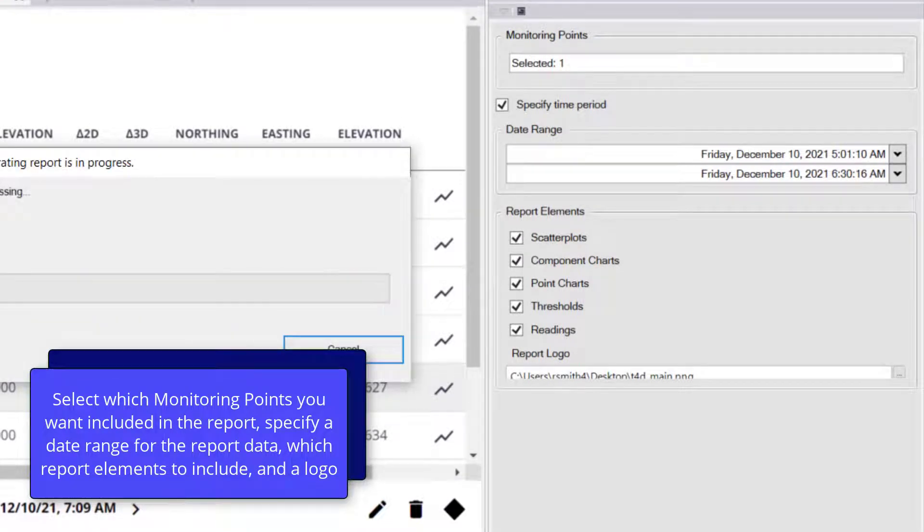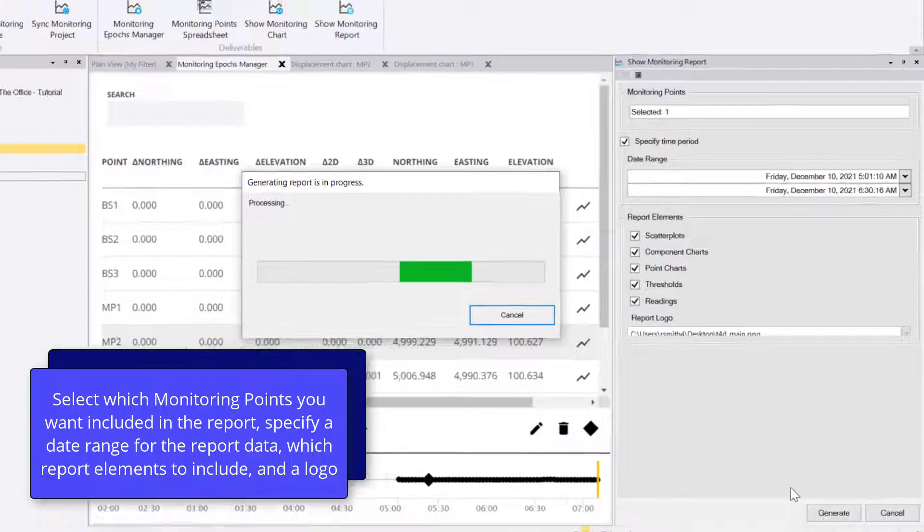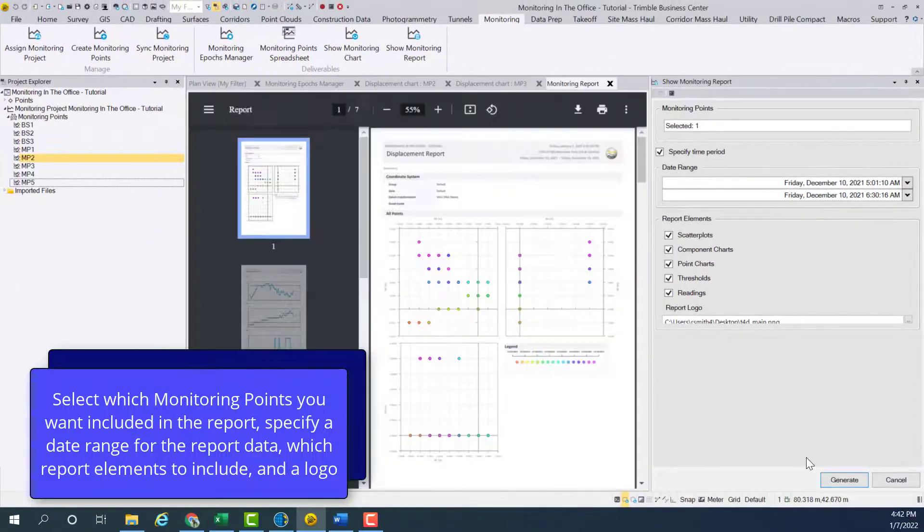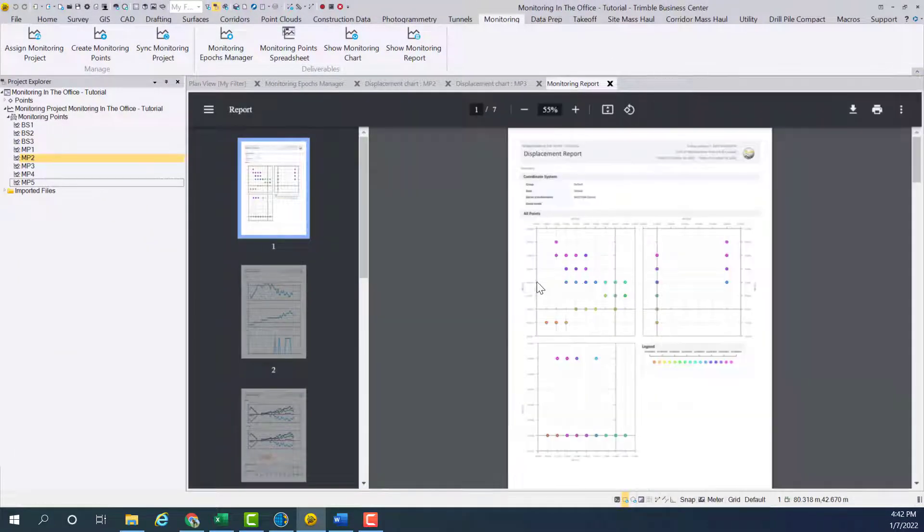Next, select which elements you would like to have in the report, and then finally choose a report logo which will be shown. This could be a company logo or another distinctive image.